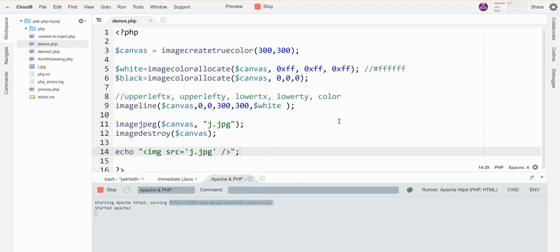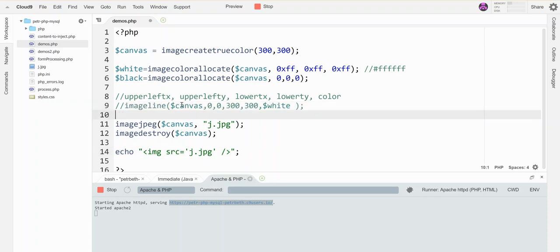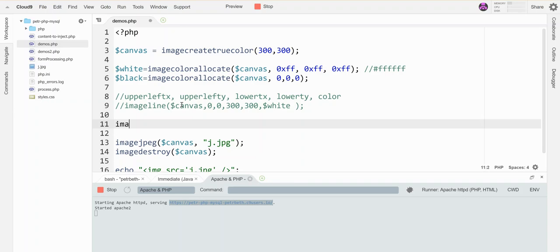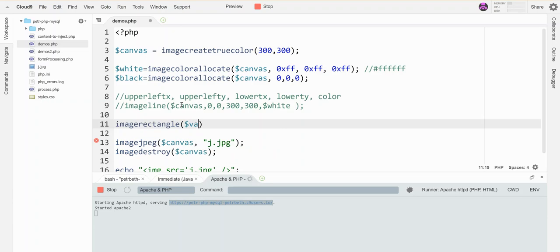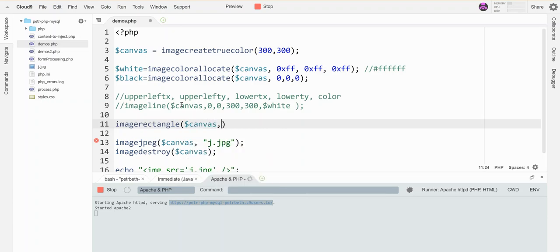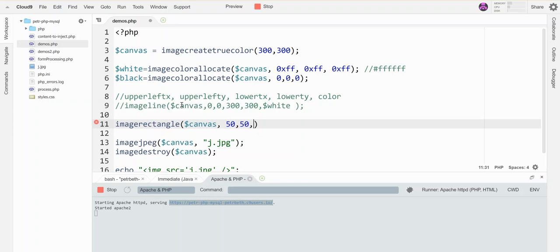Just before I quit out of this, I'm going to show you another shape you can make. You can make a rectangle. So the command for that is imagerectangle. And then you need the canvas and you need the upper left hand corner X and Y. So let's go from, let's say, 50, 50, and then you need the lower right hand corner X and Y. So let's go to 200, 200, and then you need the color. So let's do the white.